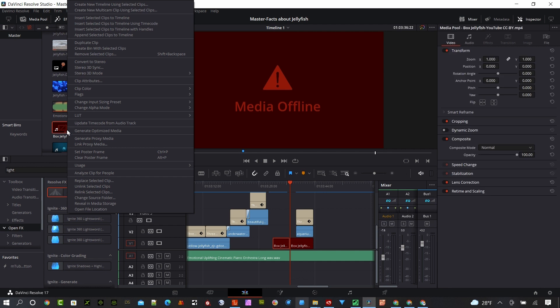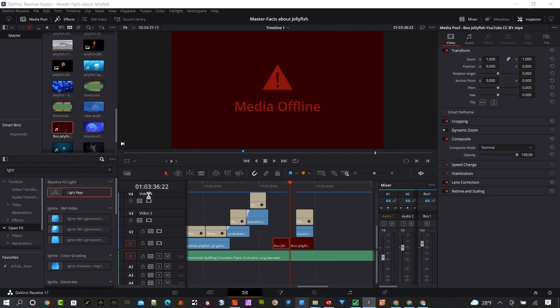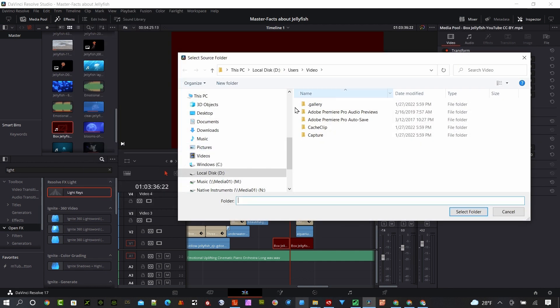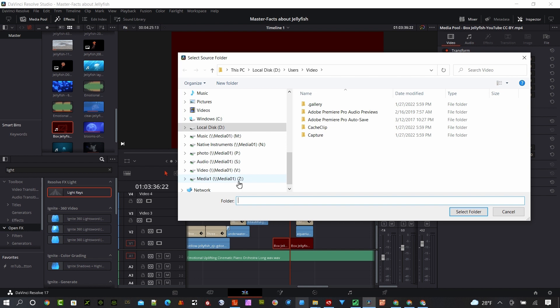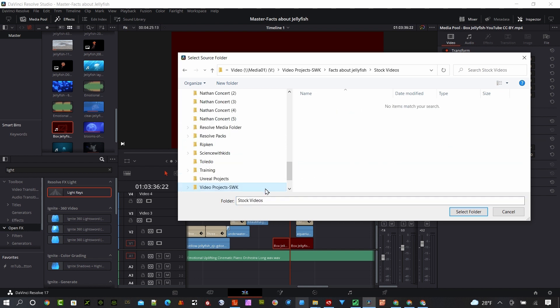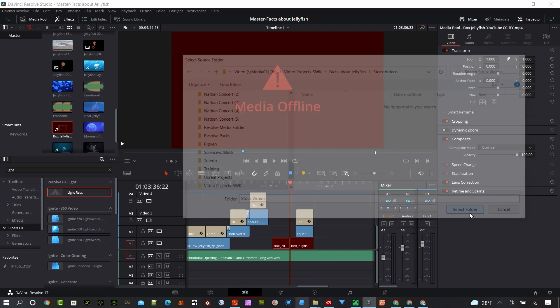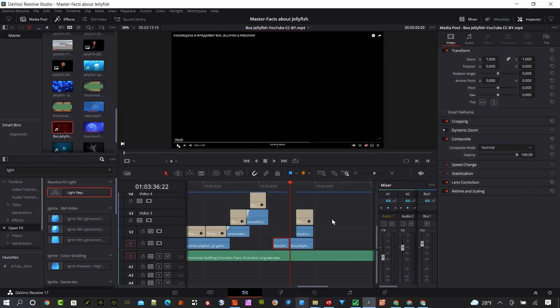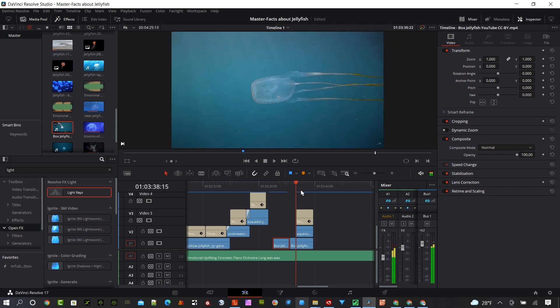But in this case, I'm going to right-click on it, and I'm going to say Relink Selected Clip. It's going to go to my drive location. So I've got it down here in Stock Videos. It's not going to show you the files. You'd have to look at that separately, but I know it's there. So I'm going to just say Select Folder. And you can see that put those back in place there for me.